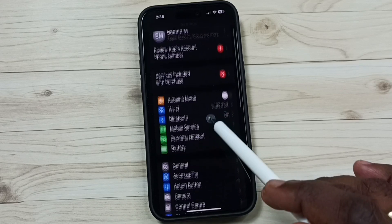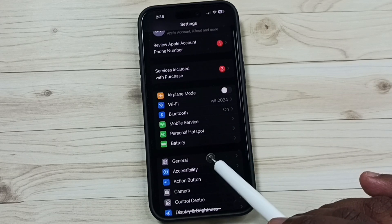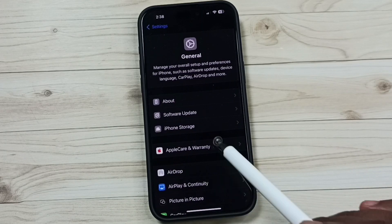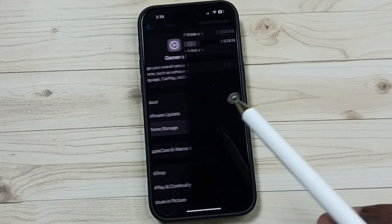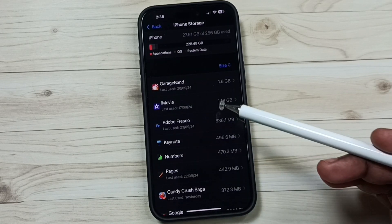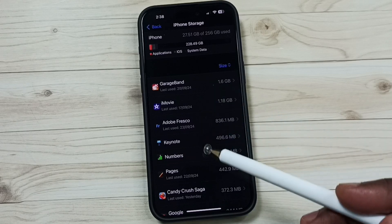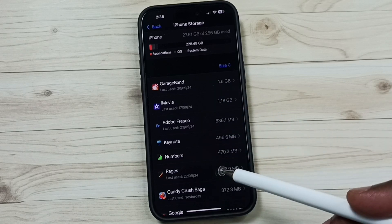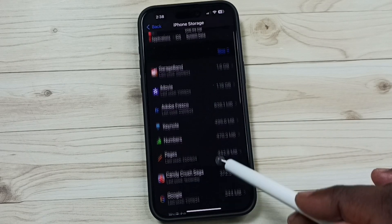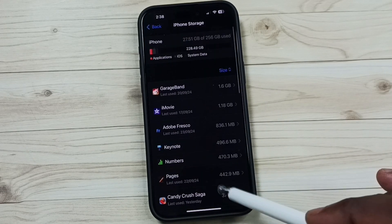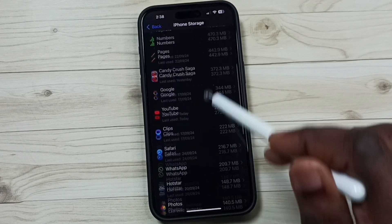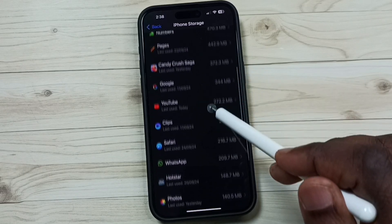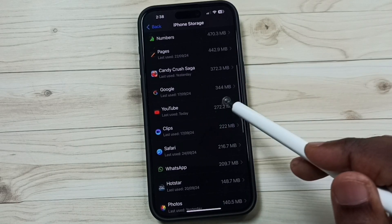Go to General, tap here. Go to iPhone Storage. Here you can see a list of apps installed in this iPhone. From this list, let me select one app. I'm going to select YouTube.